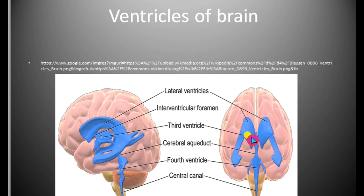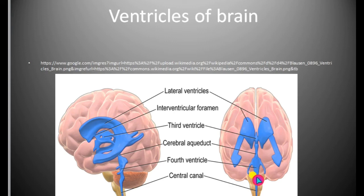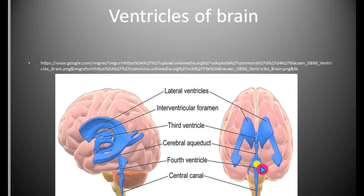Cerebrospinal fluid is filtered from two choroid plexuses: the anterior choroid plexus, present in the thalamic region, and the posterior choroid plexus, present in the medulla region. The important functions of the choroid plexuses are formation of cerebrospinal fluid and removal of waste and toxins from it.